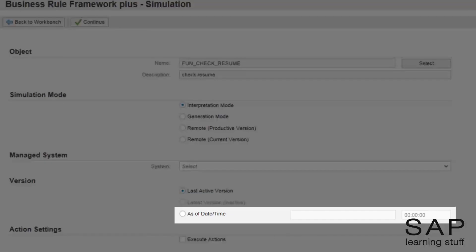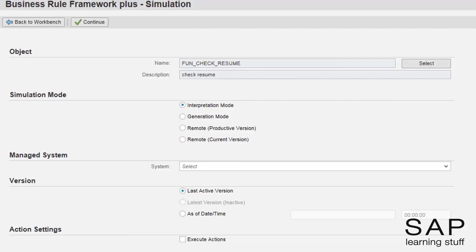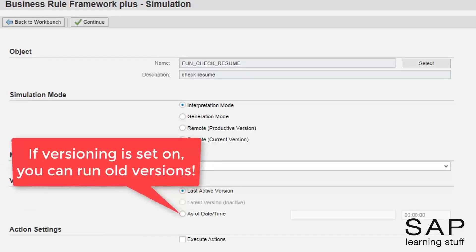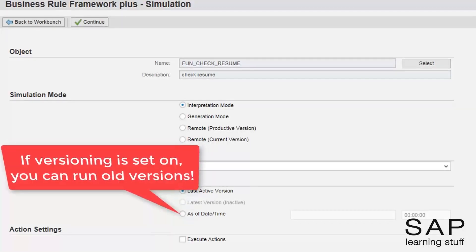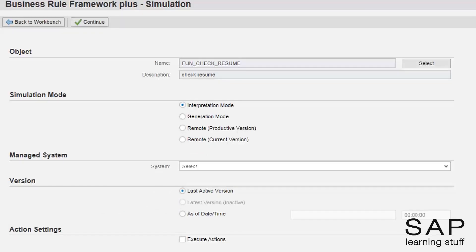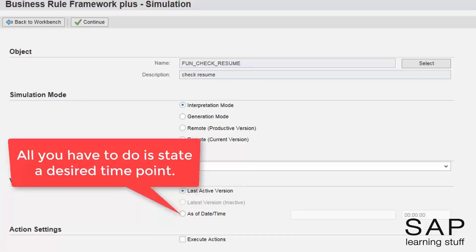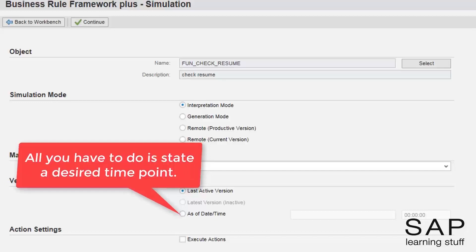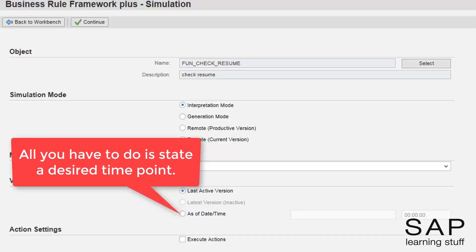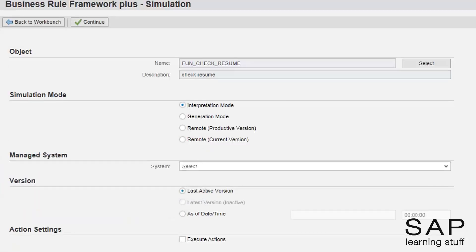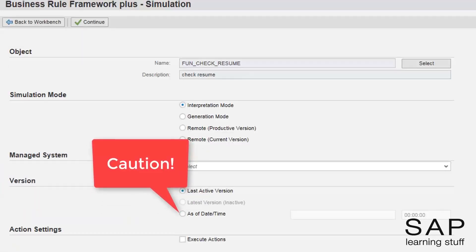As for the third option, this is one of the coolest features of BRF Plus. This option provides us the ability to run old versions of the business rule, which can come in handy in case of an interrogation of a suspicious result. You don't need to bother yourself with what number of the version you want to run. You simply state the effective date and time and BRF Plus automatically finds and executes the version that was active at that particular point in time. Note that providing a time point where no active version was present will result in an error.